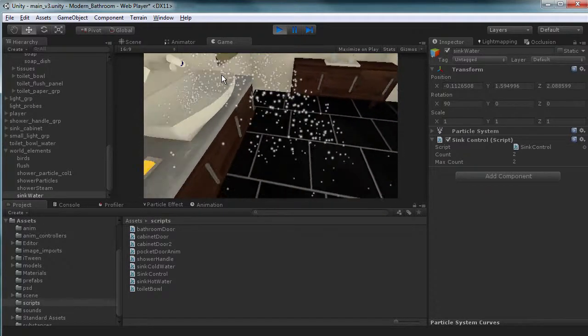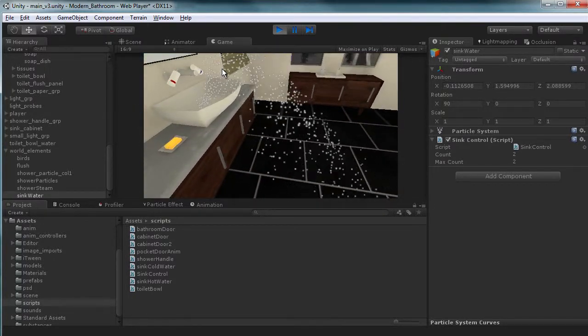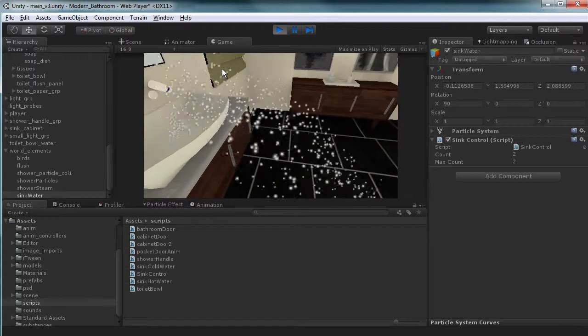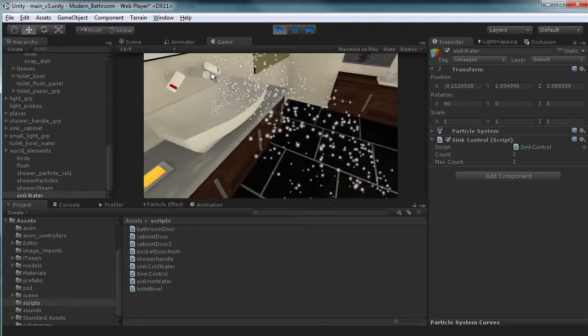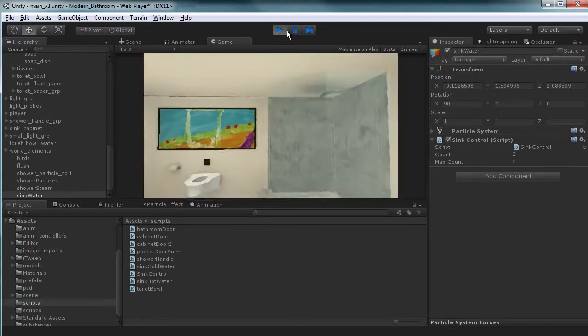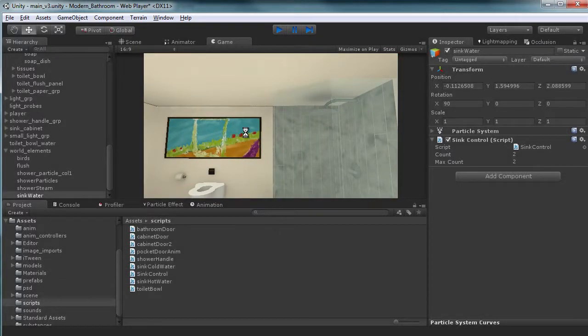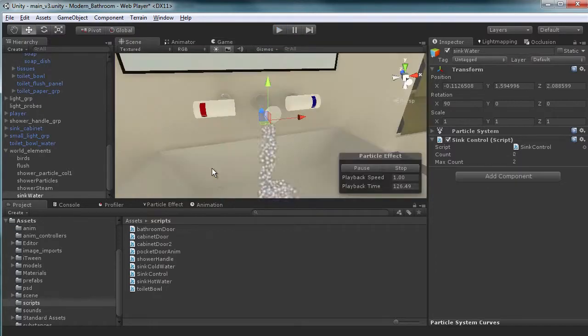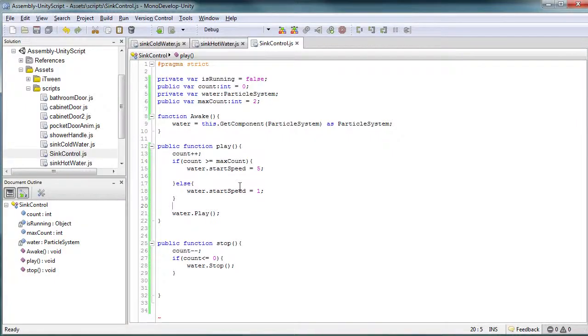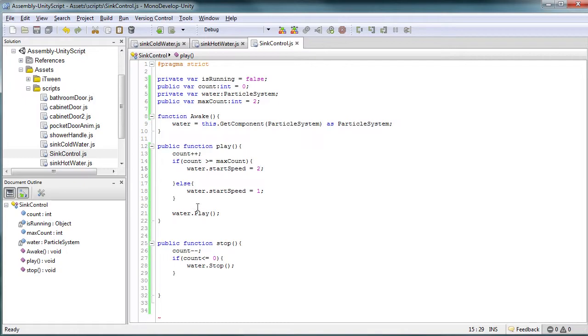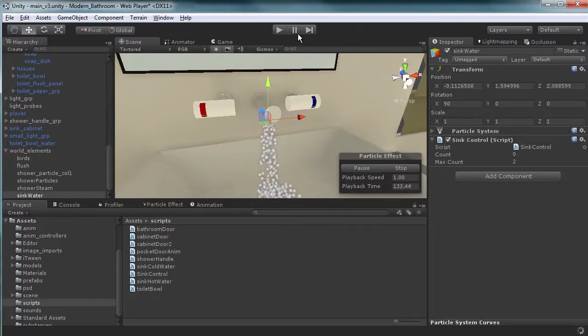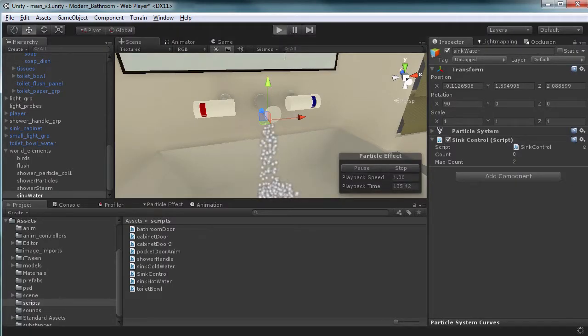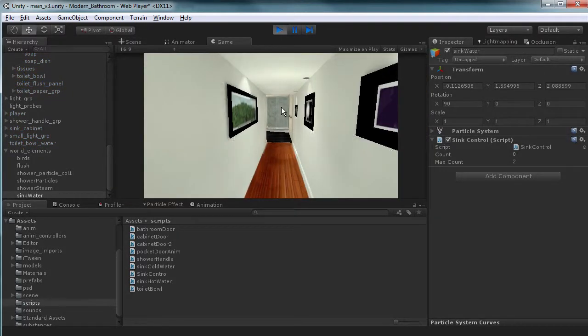So now we have our water just spraying all over the place, and that's just because our strength is too strong at this point in time. So what we can do is set this down to a number that I know will work. Set that to two. And let's go back and hit play again.